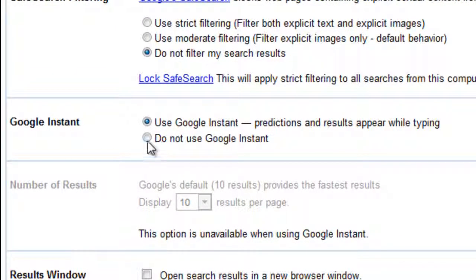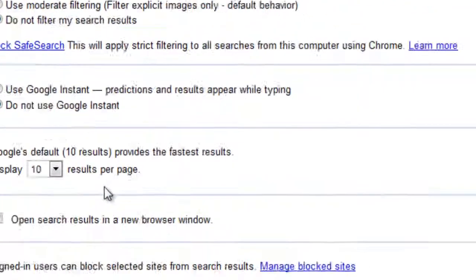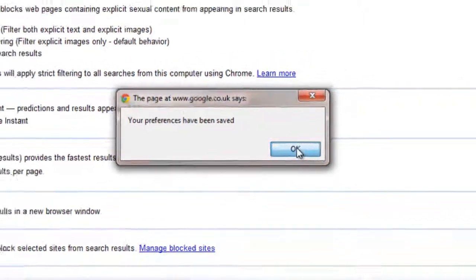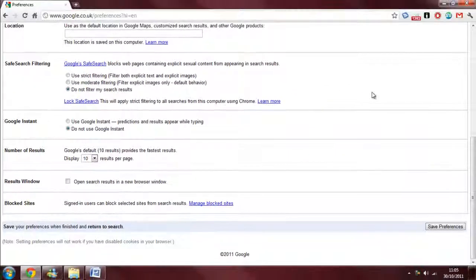Now all we have to do is click on 'Do not use Google Instant' and click save preferences. Preferences have been saved.